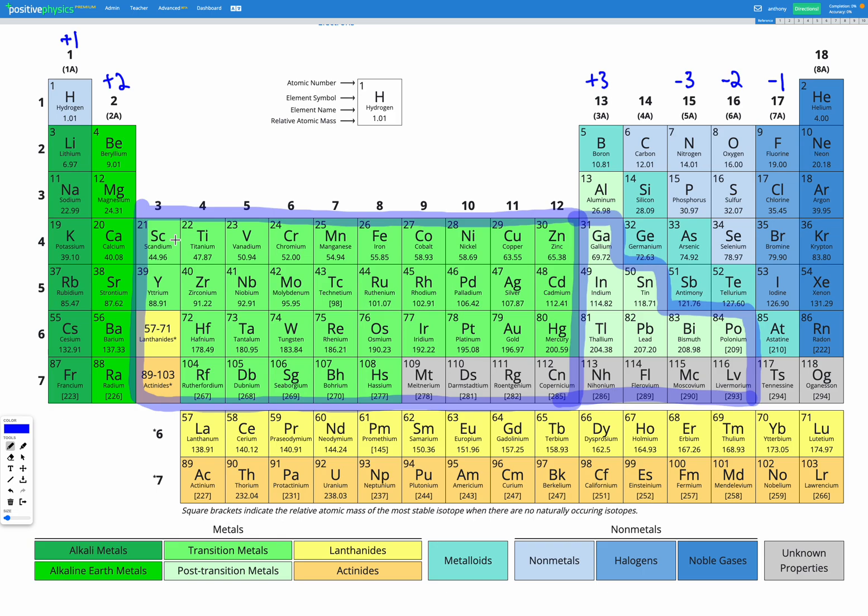And when these elements form ions, they might give up one electron or multiple electrons from that D sub-shell, and therefore they have different possible ion charges that might form.